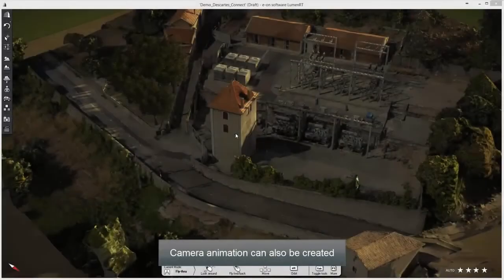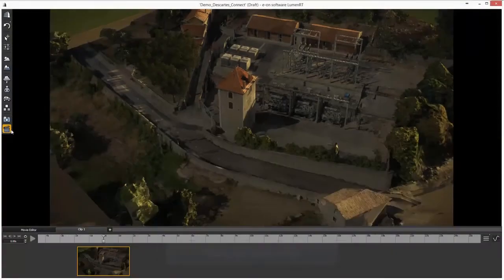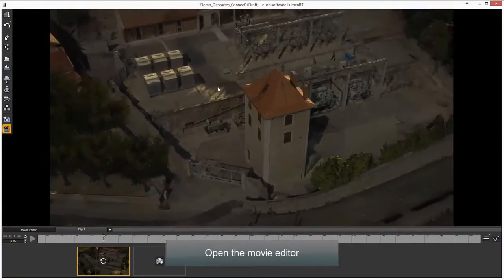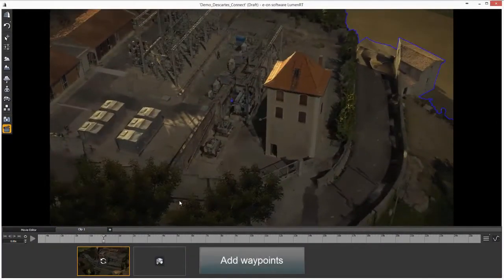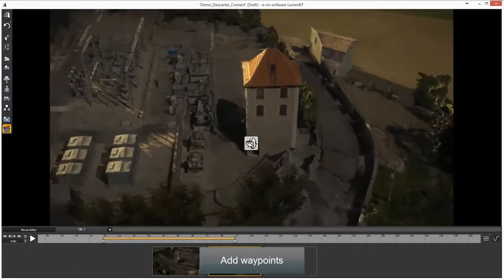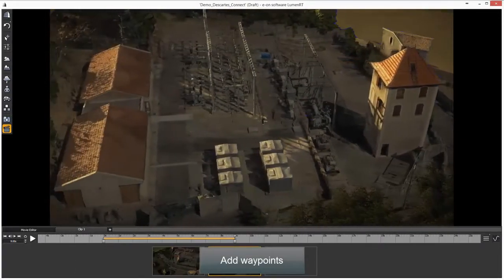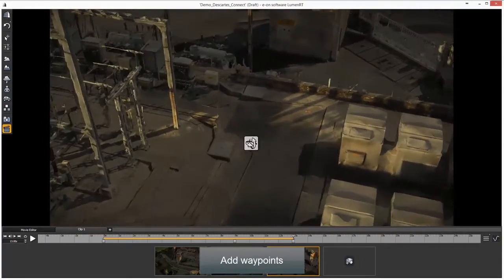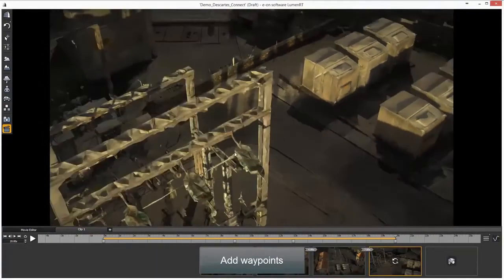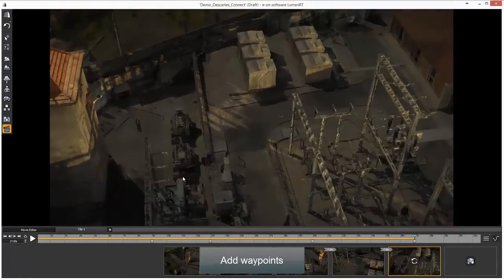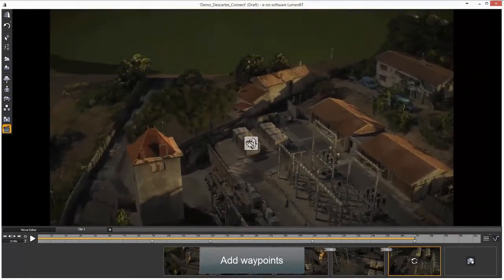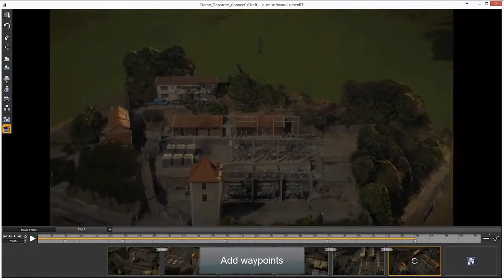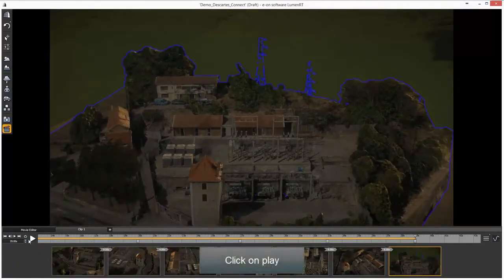Camera animation can also be created. Open the movie editor and add waypoints to define the camera path.